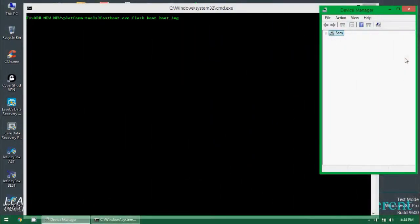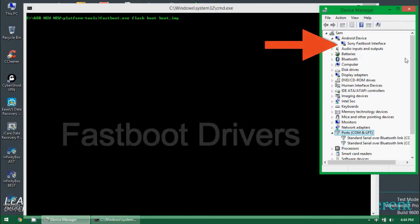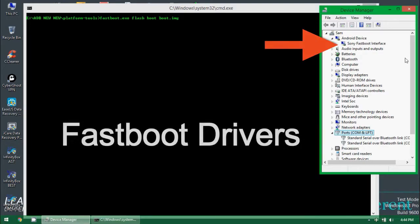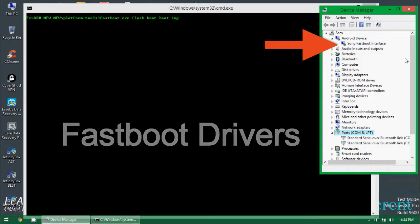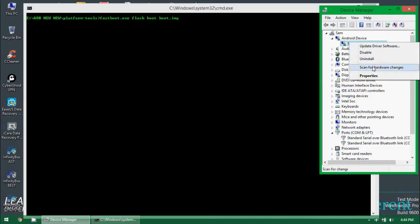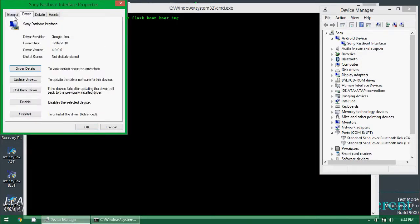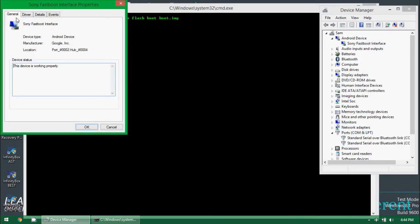You can see in device manager the fastboot drivers successfully installed. Let me show you. Right-click here, go to properties and you can see all of the details.